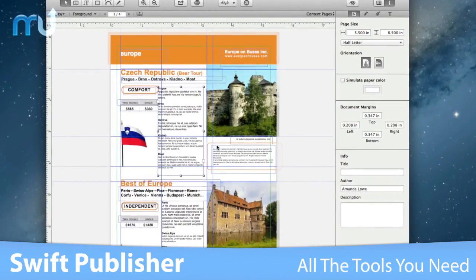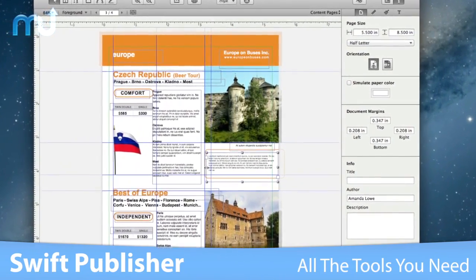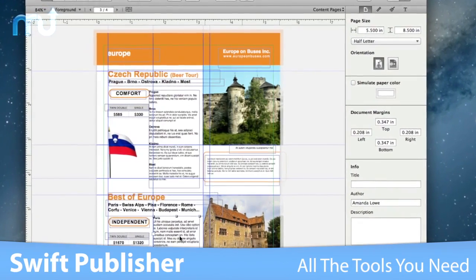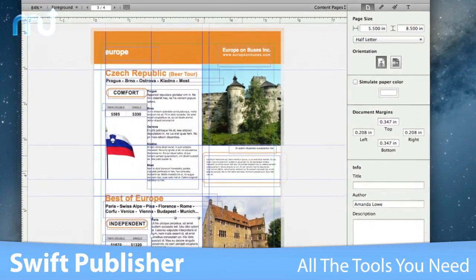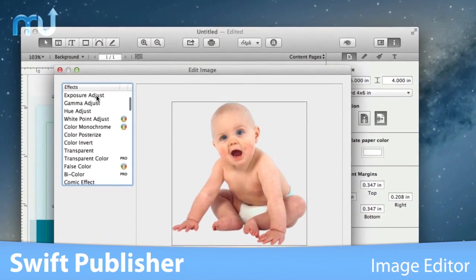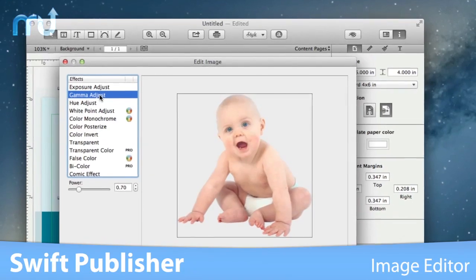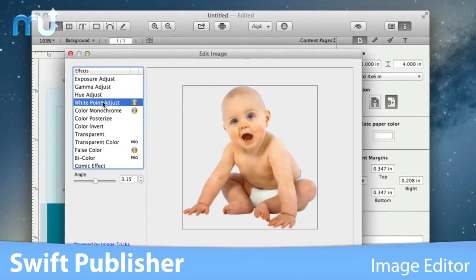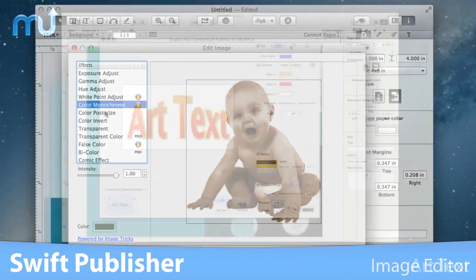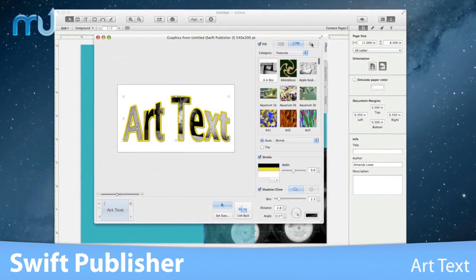Lay out columns using guides and use linked text boxes to make your text flow from one to another. Use the image editor to apply over 60 included core image effects and filters to make your project stand out from the rest. Create high-quality text graphics,